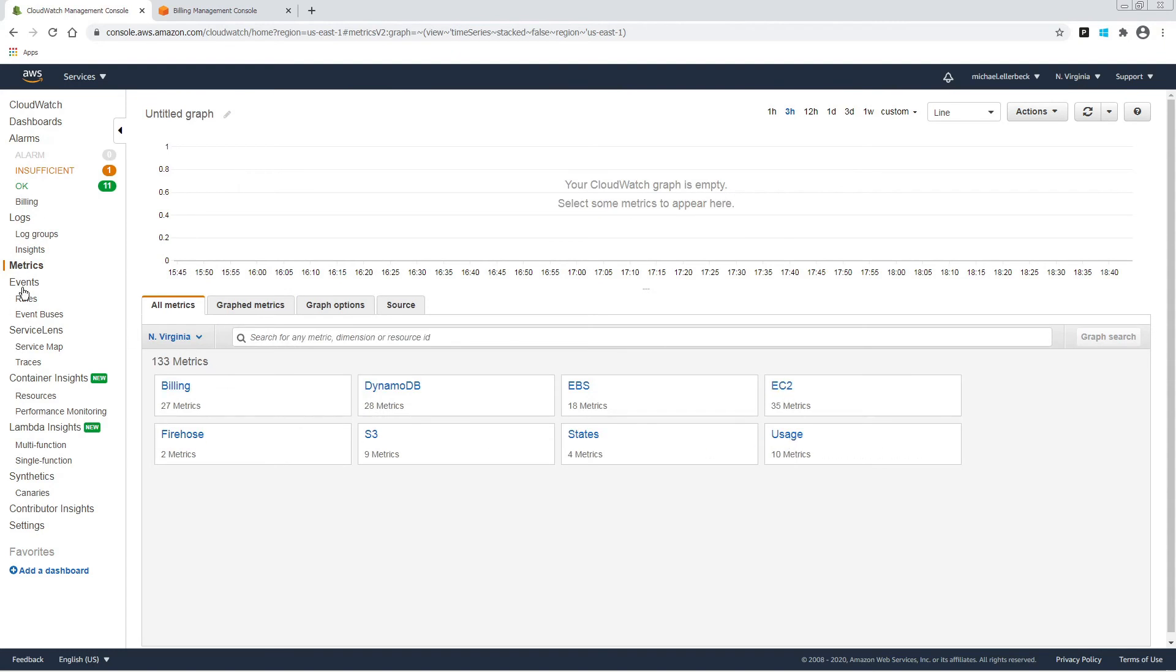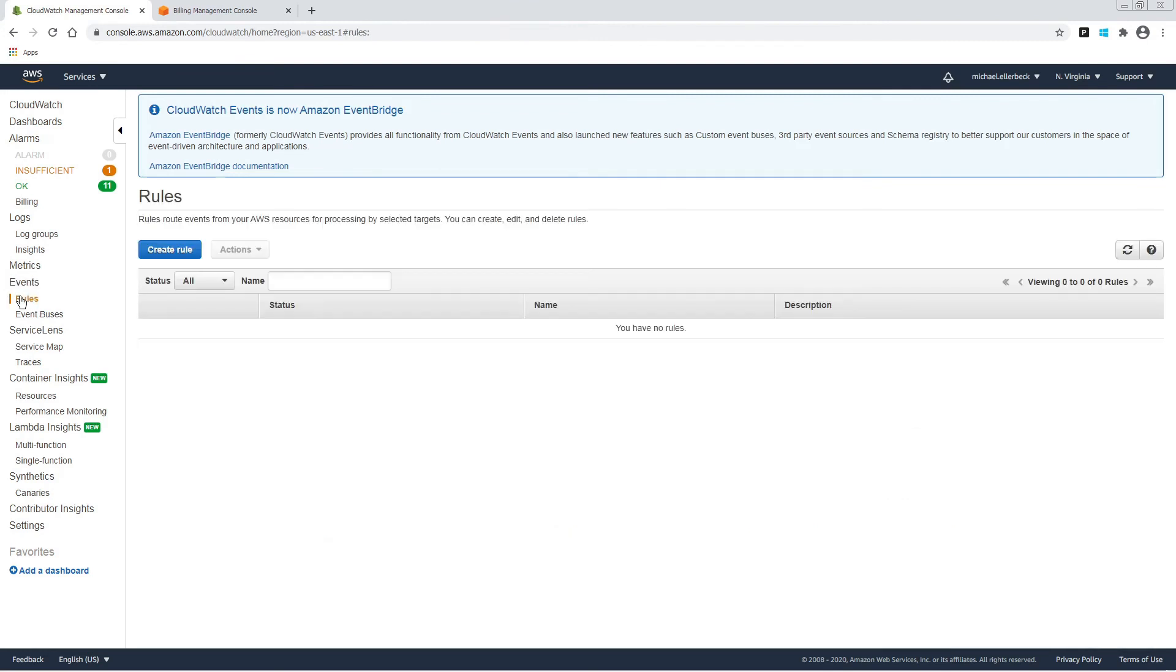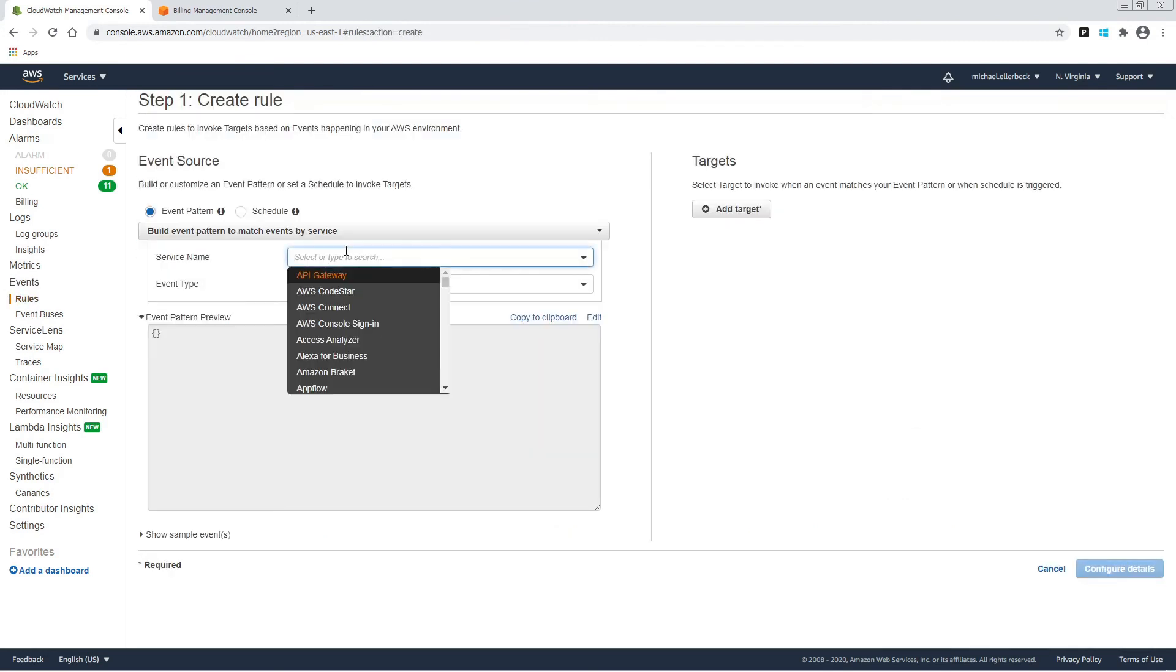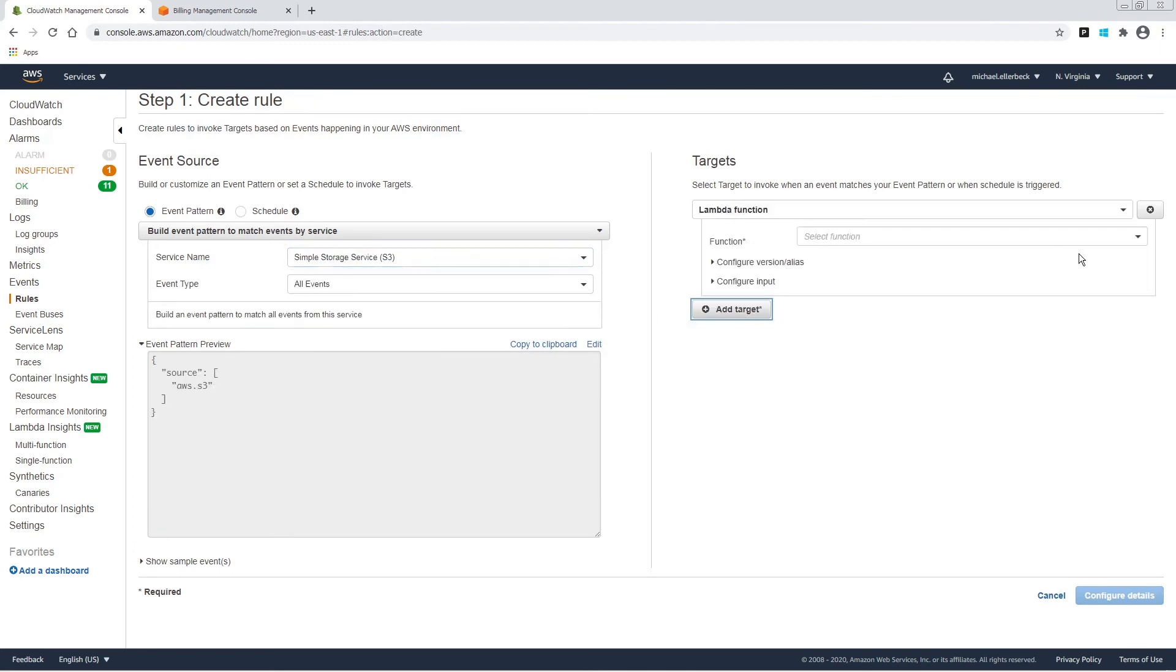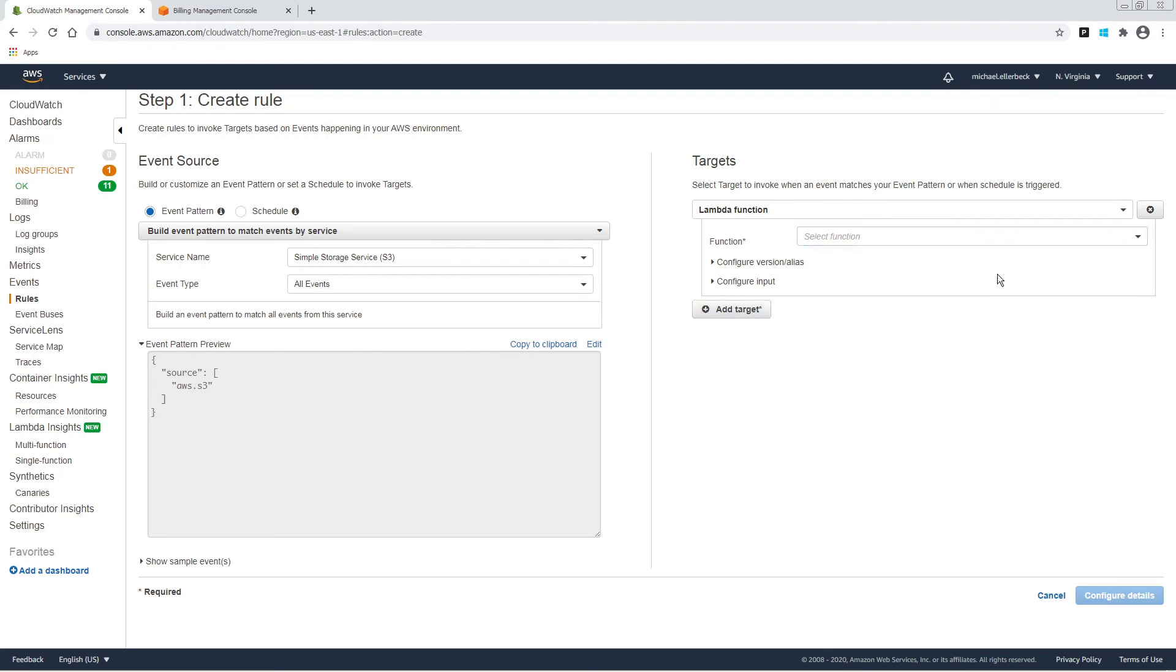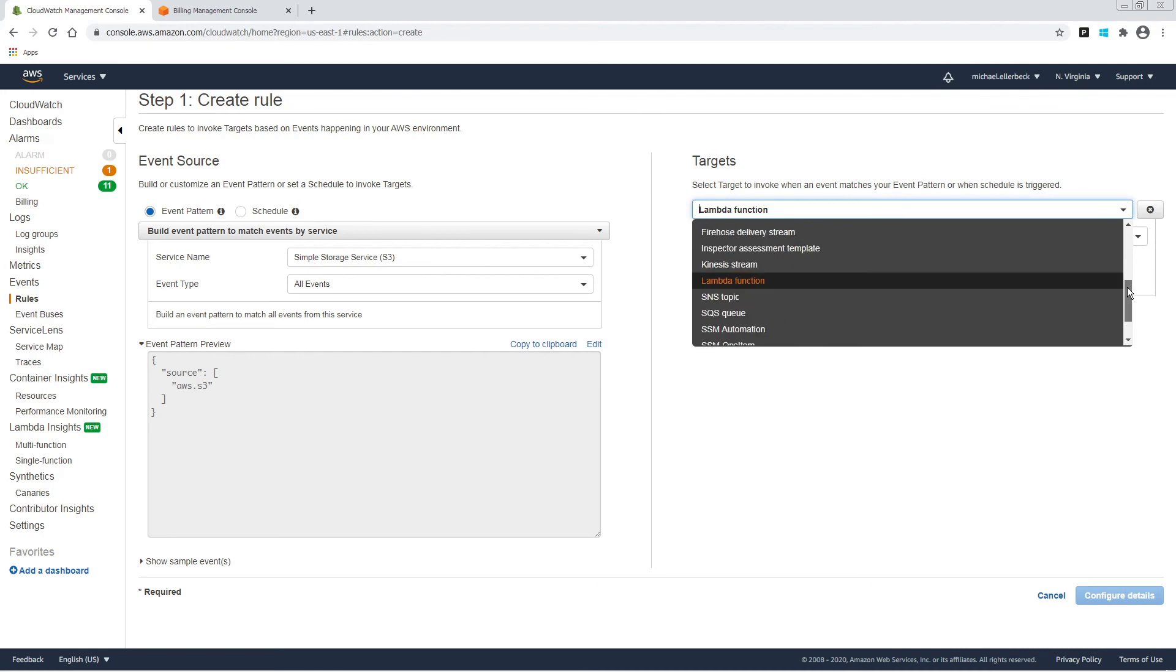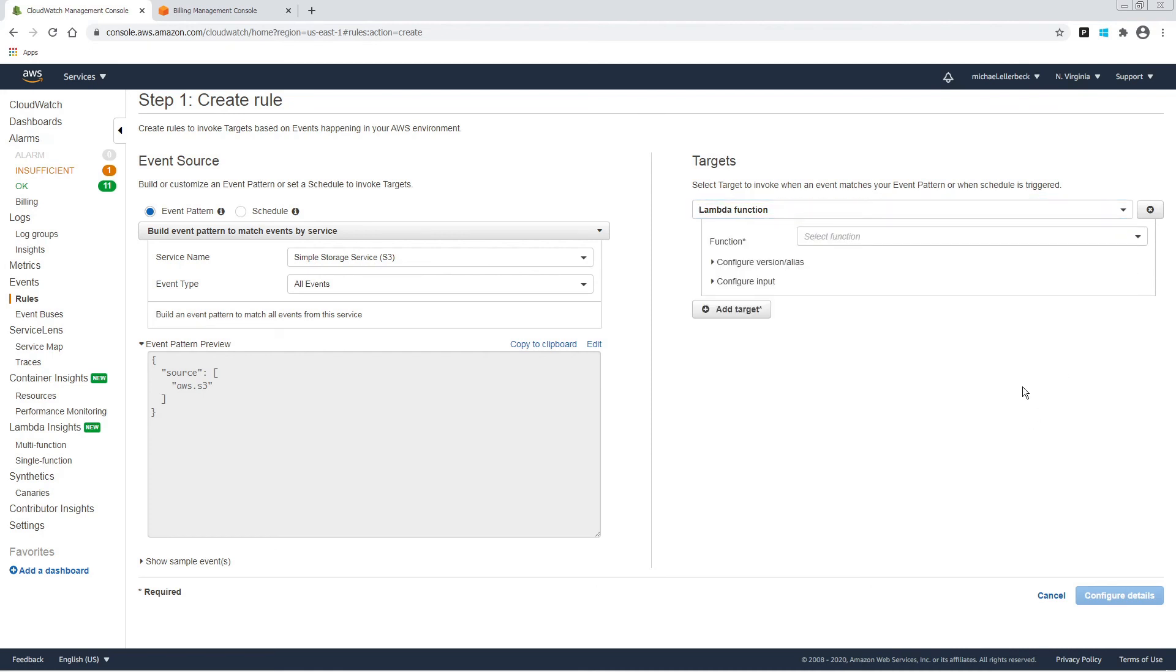We also have events and rules. So for example, if you wanted to trigger something, let's say when S3 storage service did something, you could add various targets. You could have it run a Lambda function or a step function or write to an SQS queue, all sorts of things.